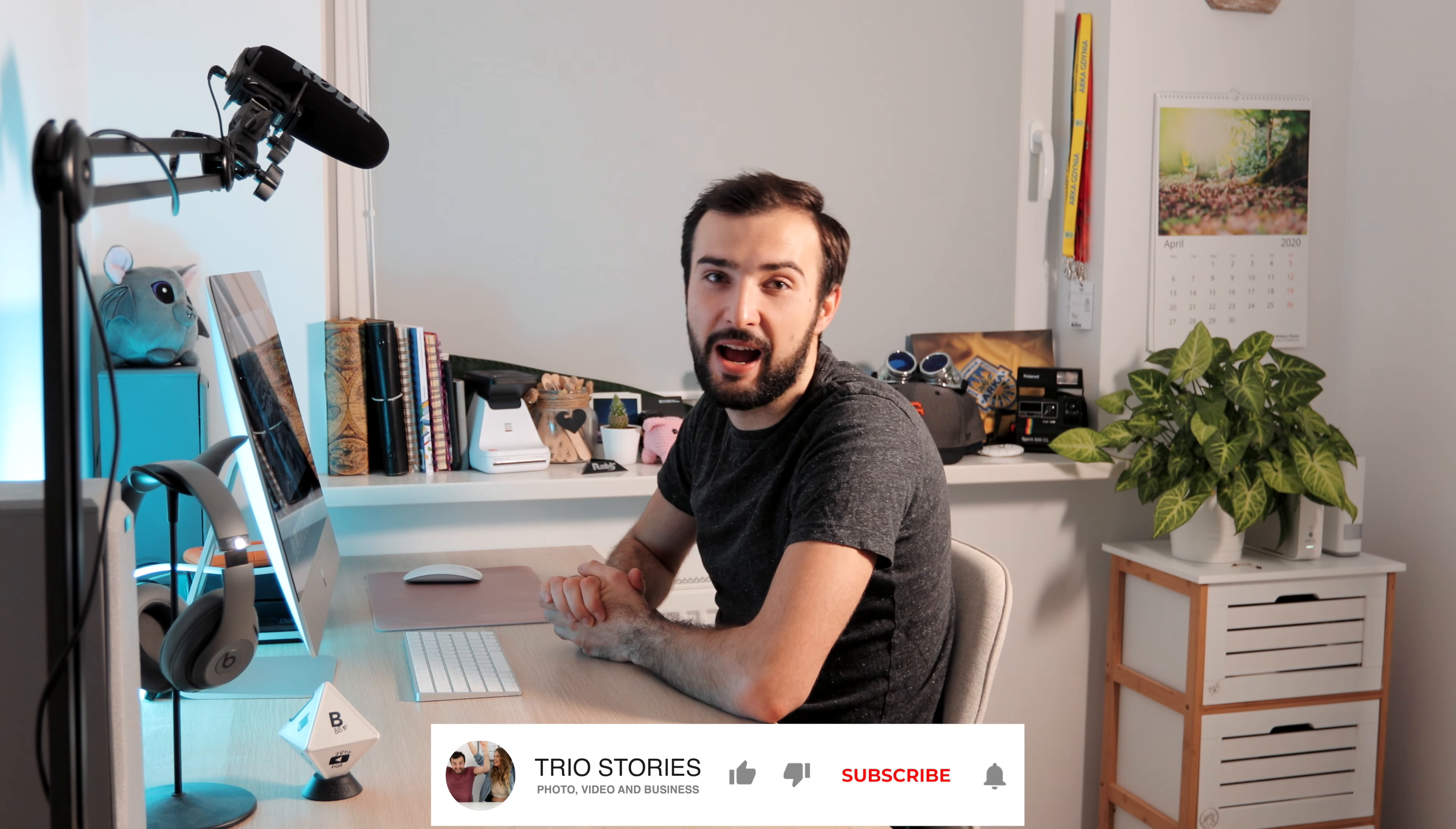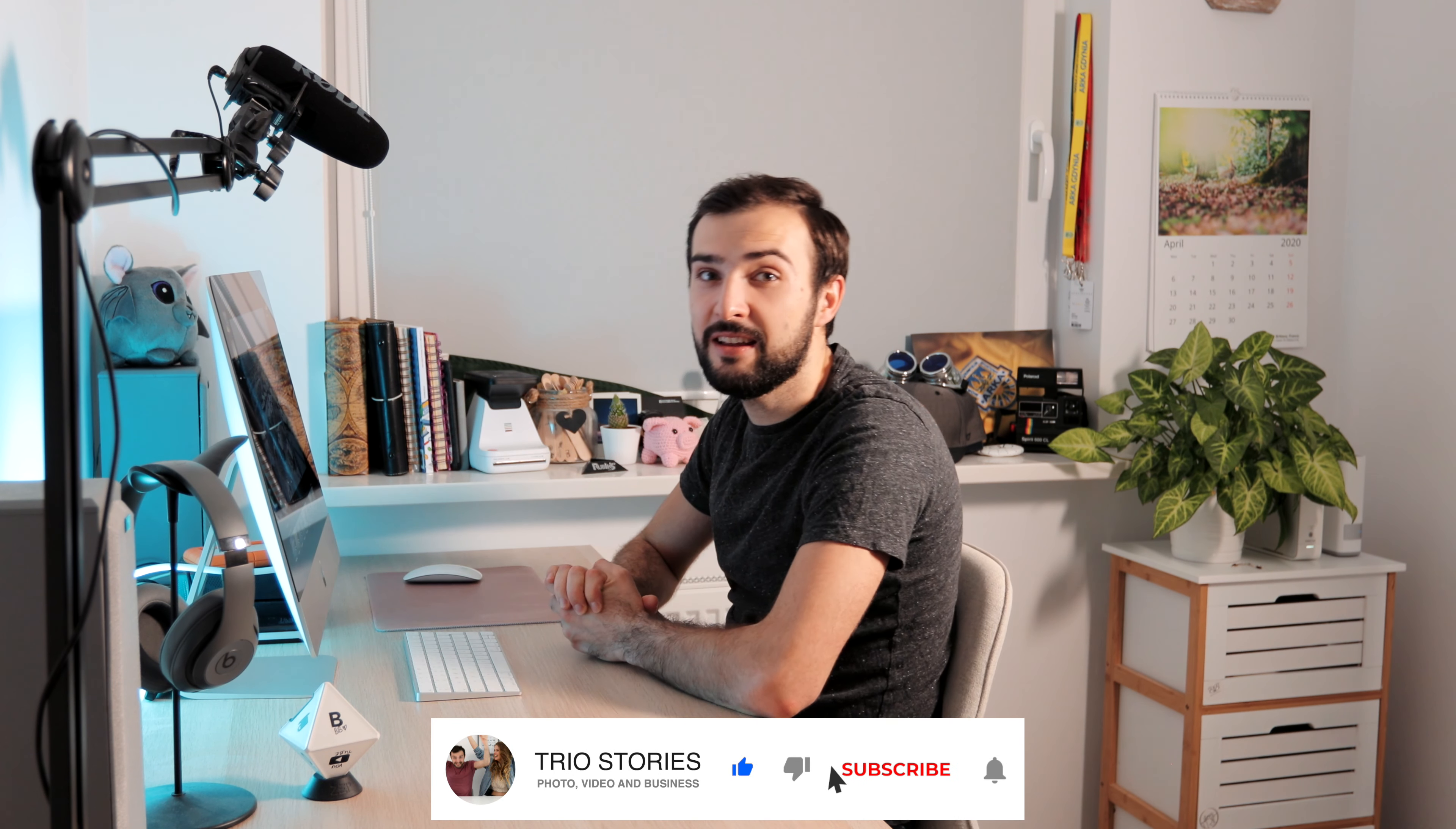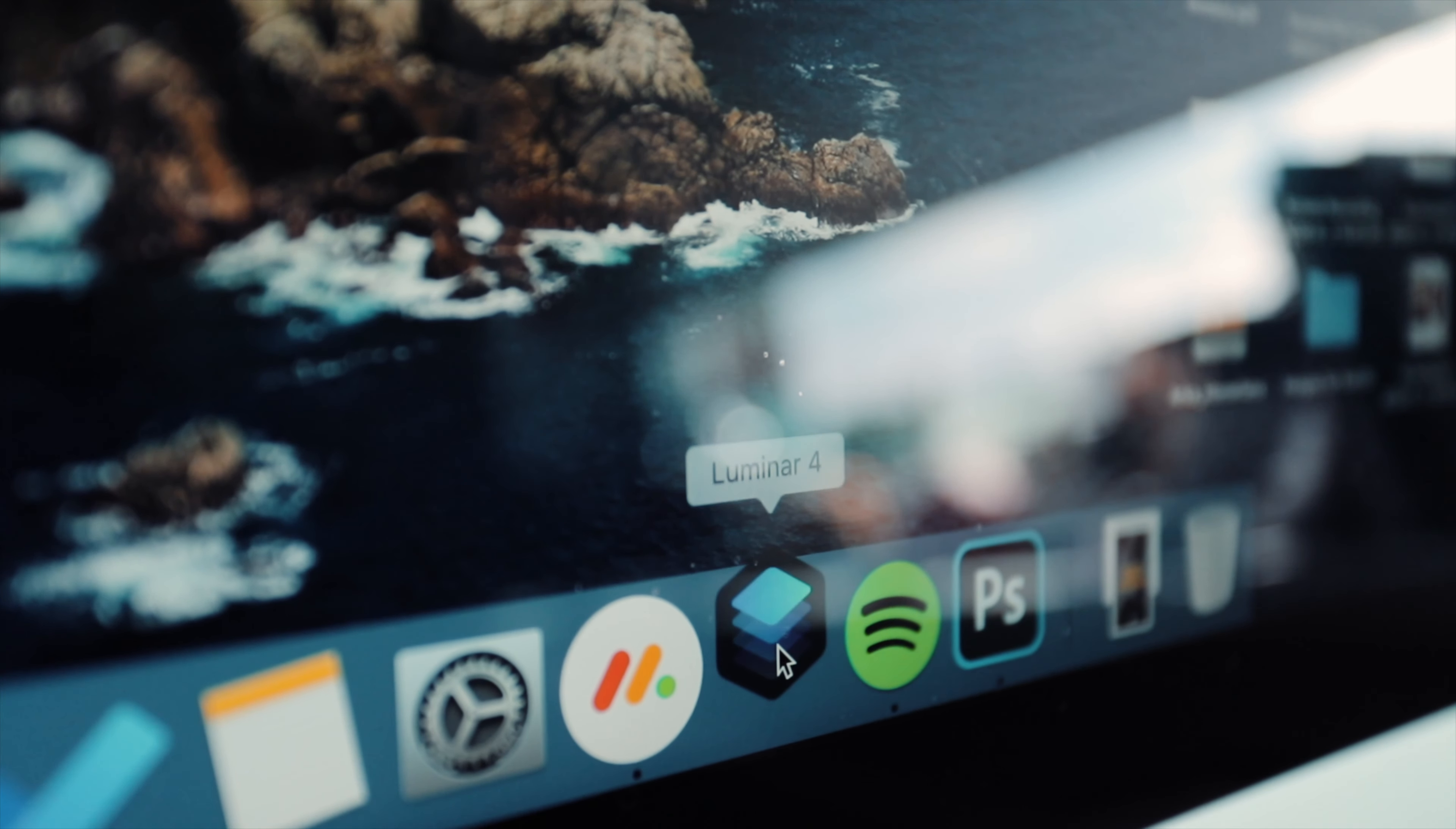Hello everyone, it's Bart here from Trio Stories. I've got a sizzling new video for you today where we'll be looking at an alternative photo editing software. When you think of photo editing, you automatically go to Lightroom or Photoshop. But today I'm going to introduce you to a software you've possibly never heard of, Luminar 4.